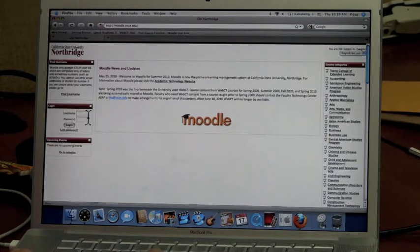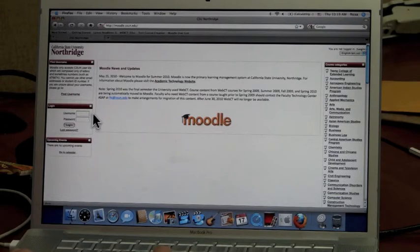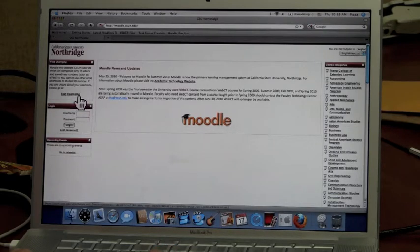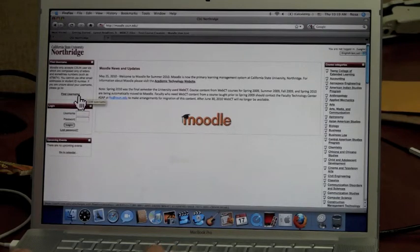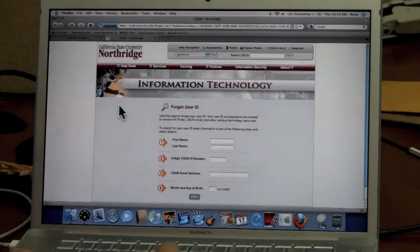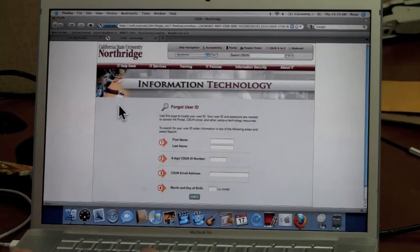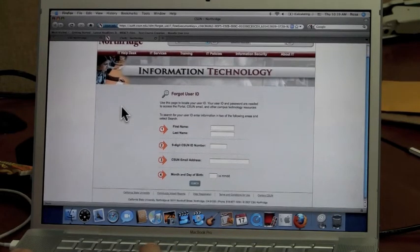Here is where you enter your username and password. If you do not know your username, you can find it out by clicking here at the top left corner. Here you'll be prompted by the IT website to fill out certain information.